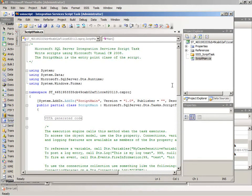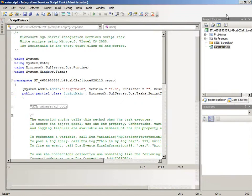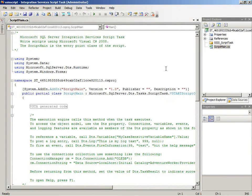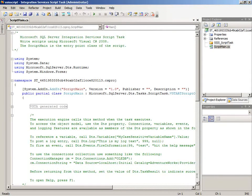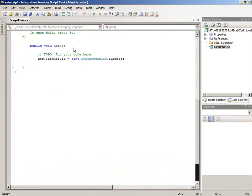Now, in opening the script, that opens up the Visual Studio for Applications environment here, the Visual Studio Tools for Applications, abbreviated as VSTA, and it includes a lot of code already that's been generated for you, and we just need to skip down to the main method so we can see that we have just a single line of code here. You need to have some task result that gets sent back to your package when the script task completes.